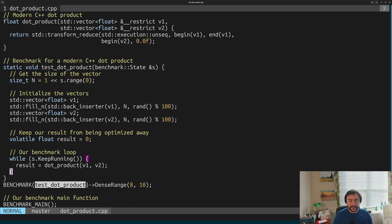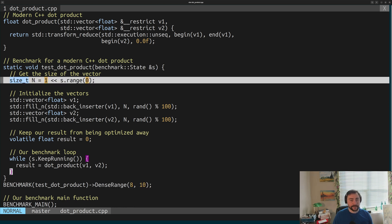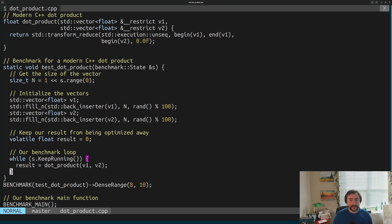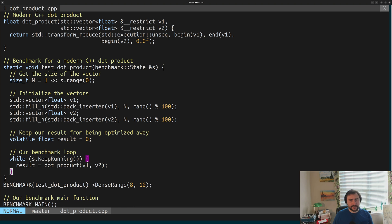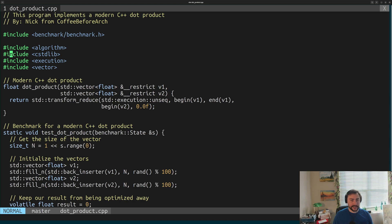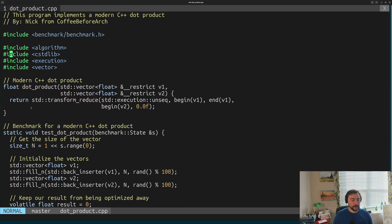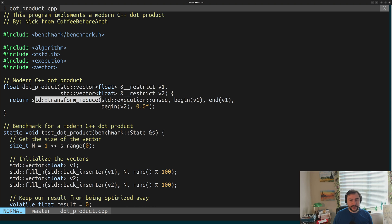Down here we just register our benchmark. We say we want to run our test_dot_product benchmark. In here we're sweeping the values from 8 to 10. That's what we're setting up here for n. That's what's populating this s.range(0). We're going to be running this on vectors of size 2 to the 8, 2 to the 9, and 2 to the 10, because we're just doing this shift here. Down here is basically our main function. We call this benchmark main.